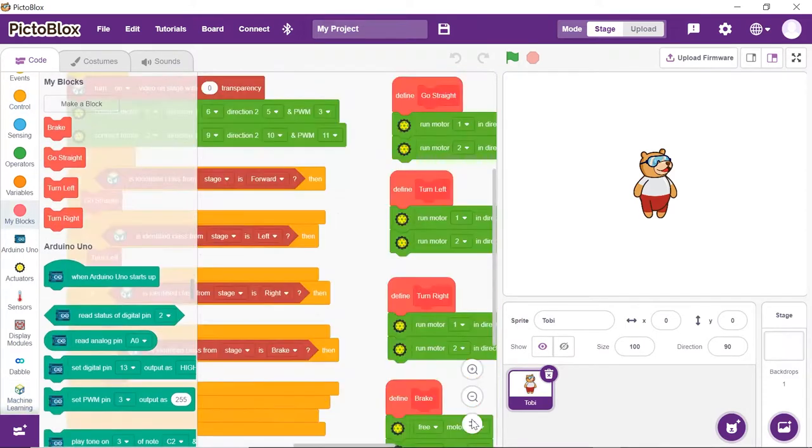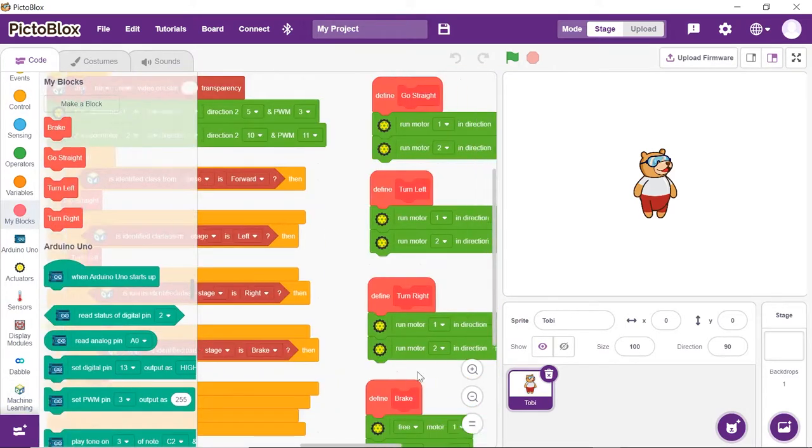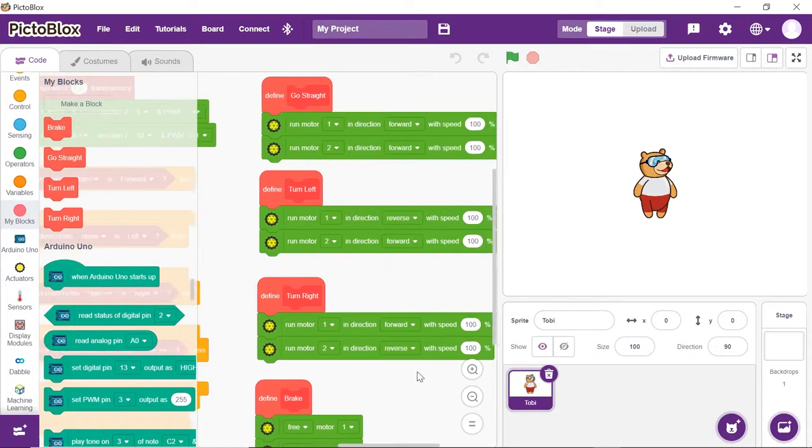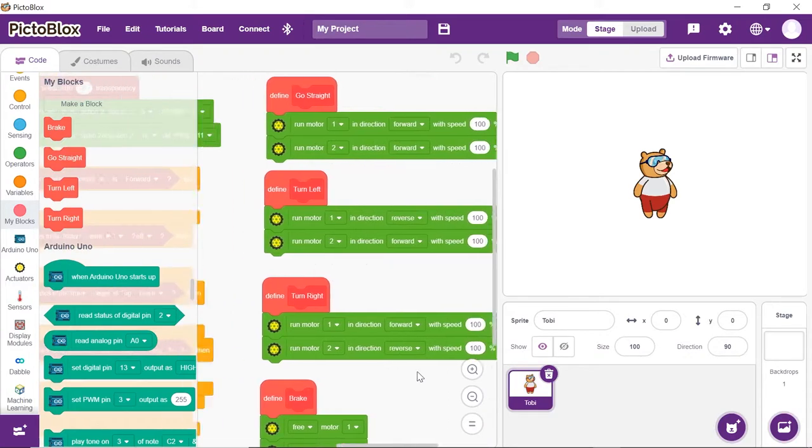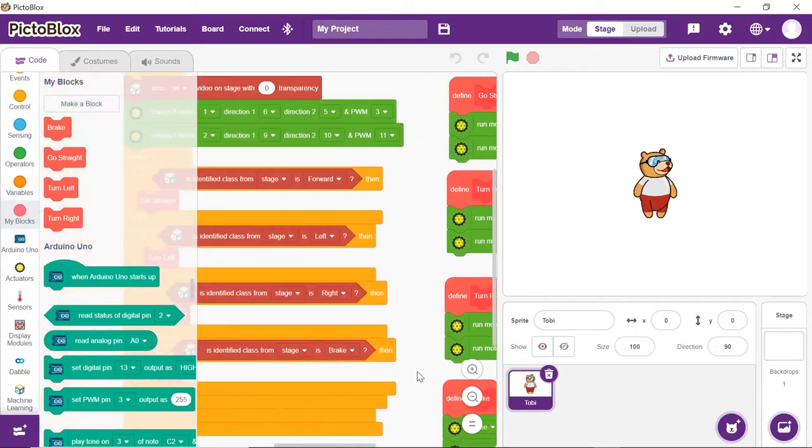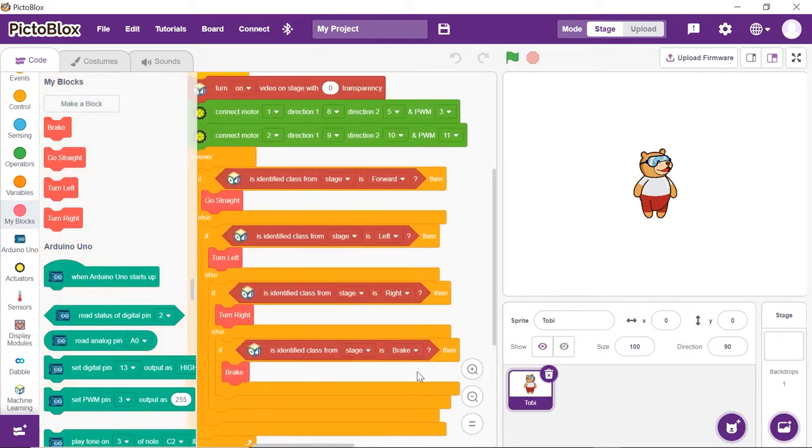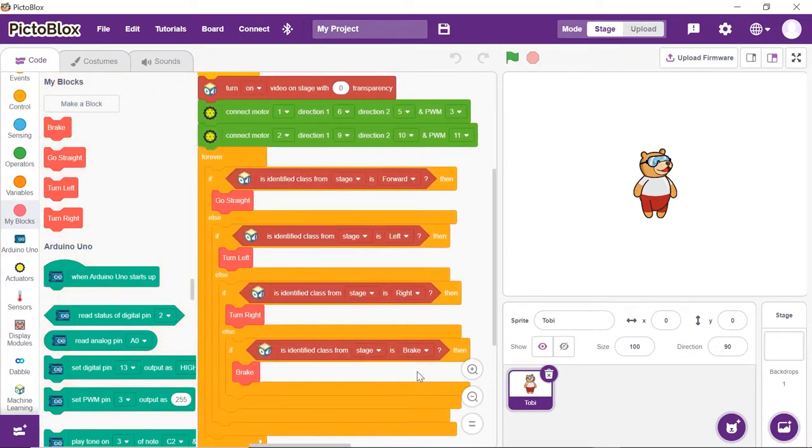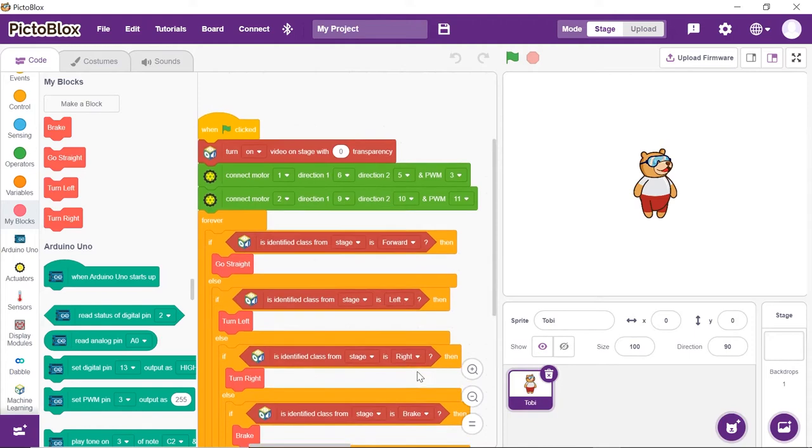The script is now complete. Click on the green flag to run the script.